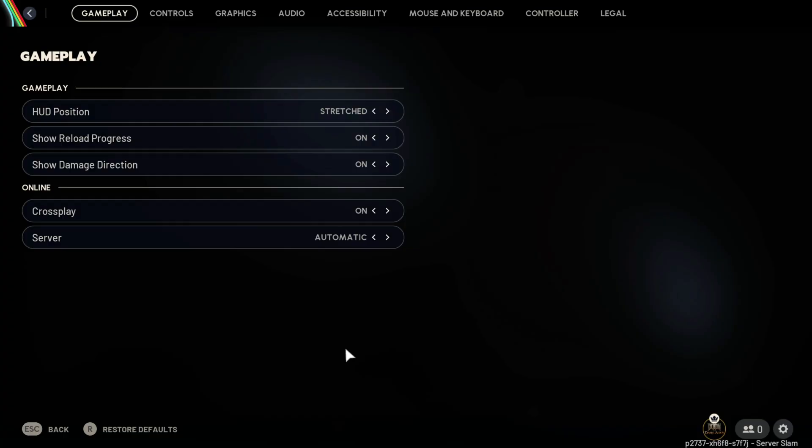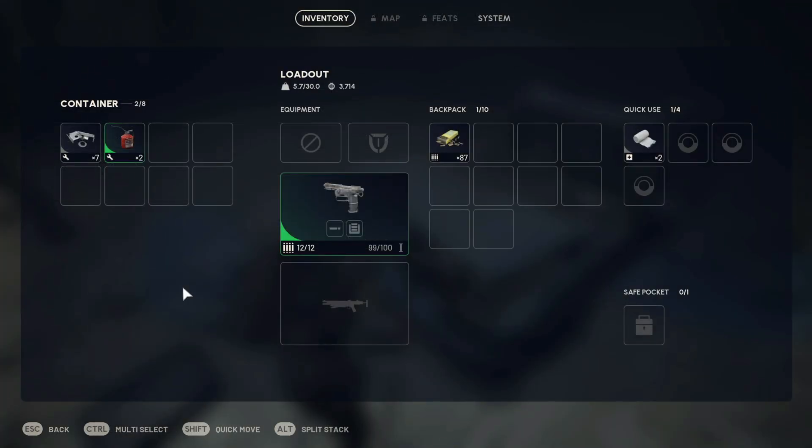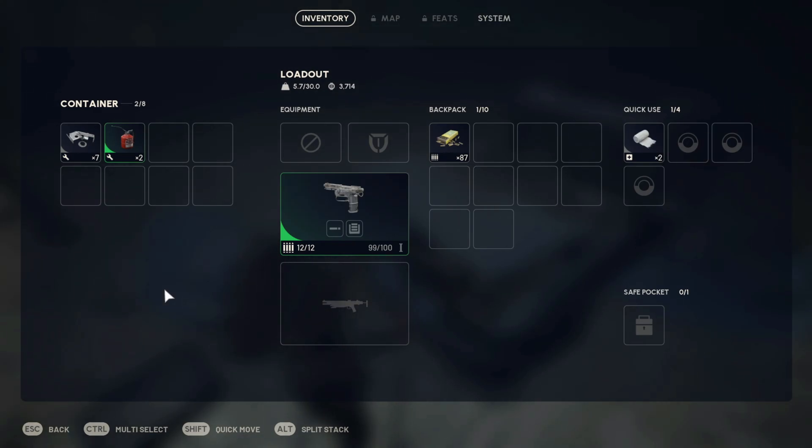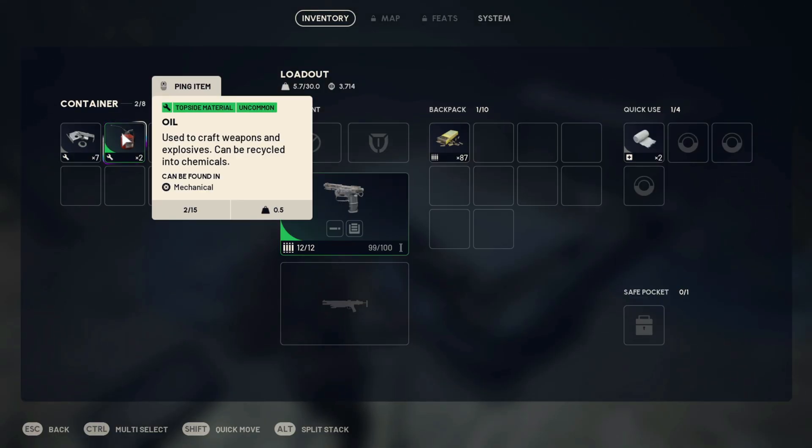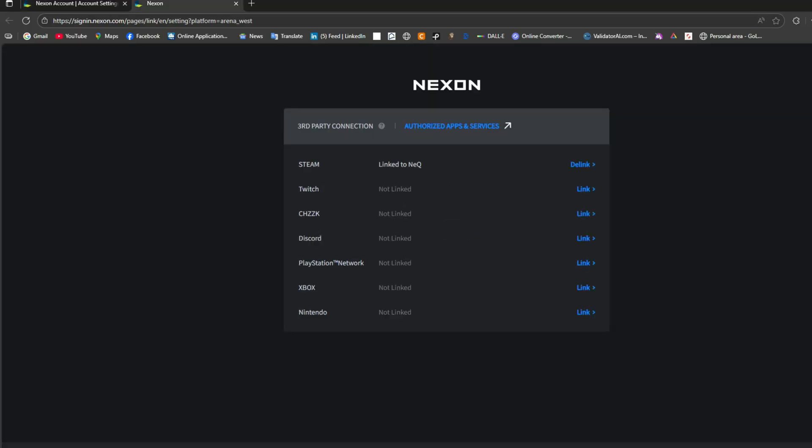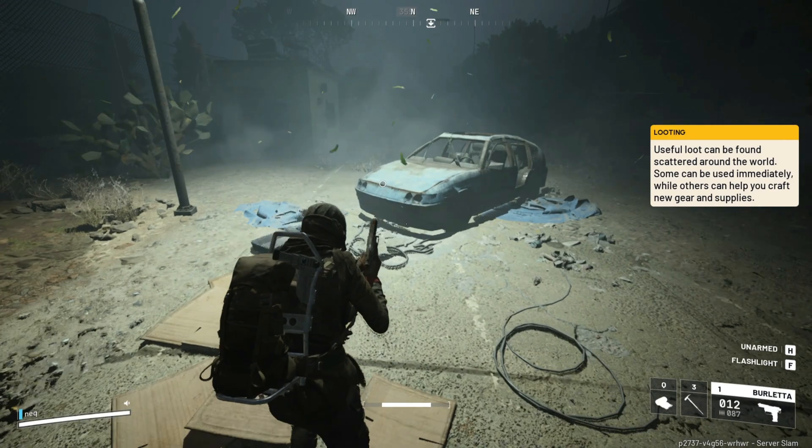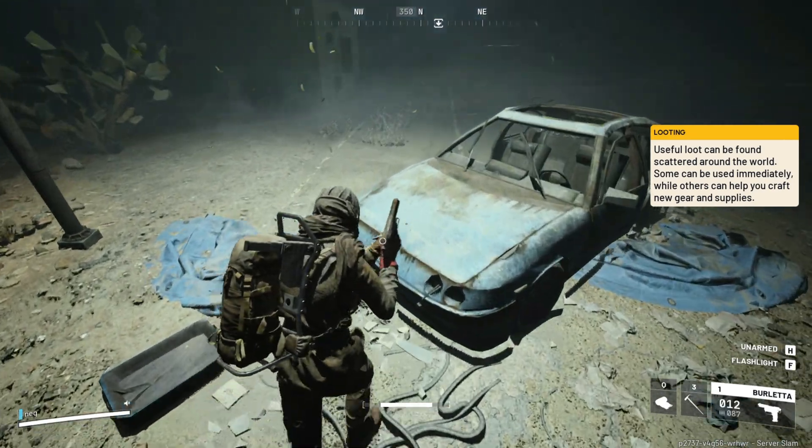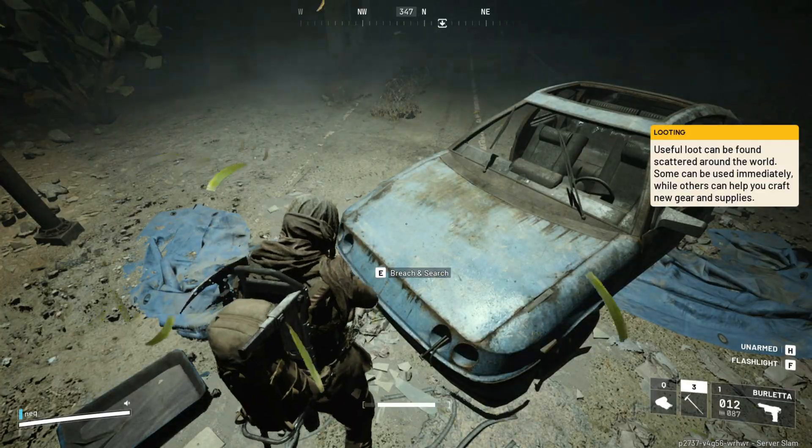Verify account linking. Arc Raiders uses a Nexen account system to manage cross-play connections. If your Nexen account isn't properly linked to your platform, cross-play fails silently. Here's how to check: Visit https://www.nexen.com/account. Log in and check under Linked Accounts. Ensure your Steam, Epic Games, Xbox, or PSN account is linked correctly. If any are duplicated or outdated, unlink and relink them. Then restart the game. This refreshes the cross-play authorization token.